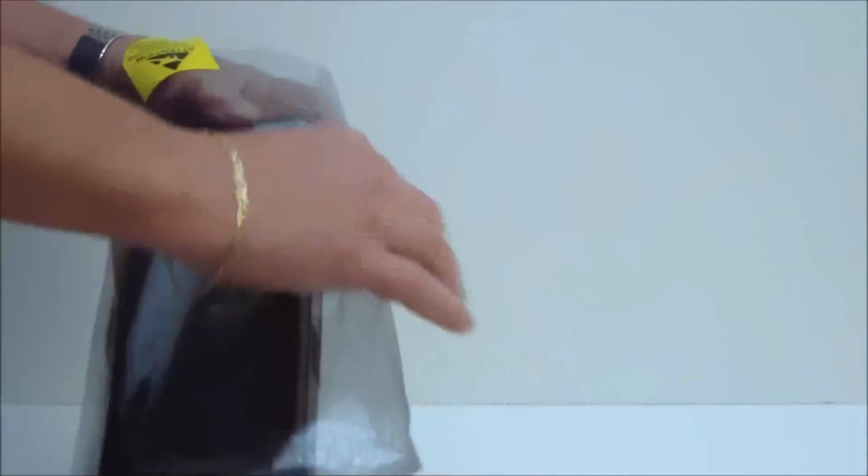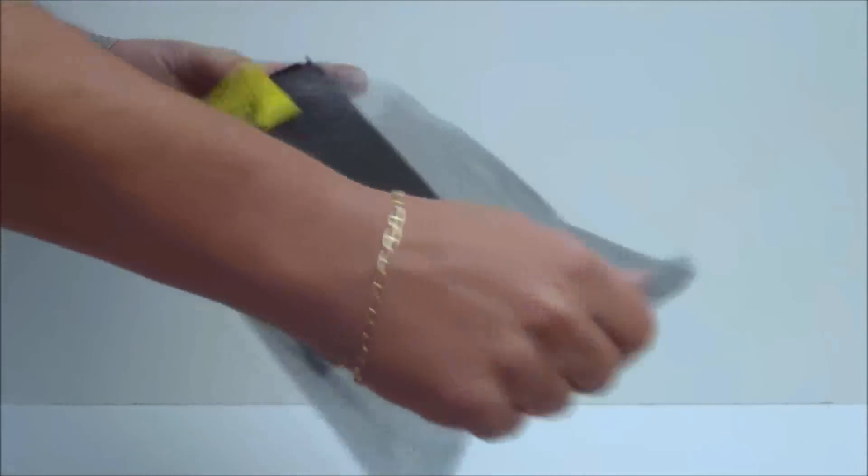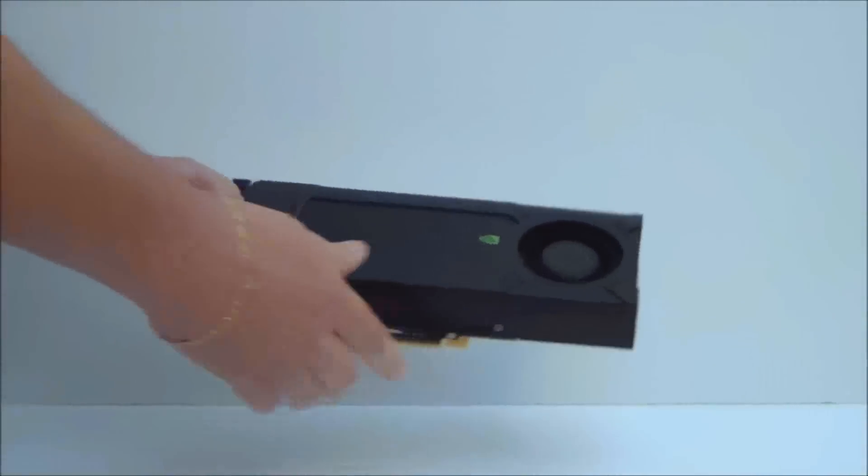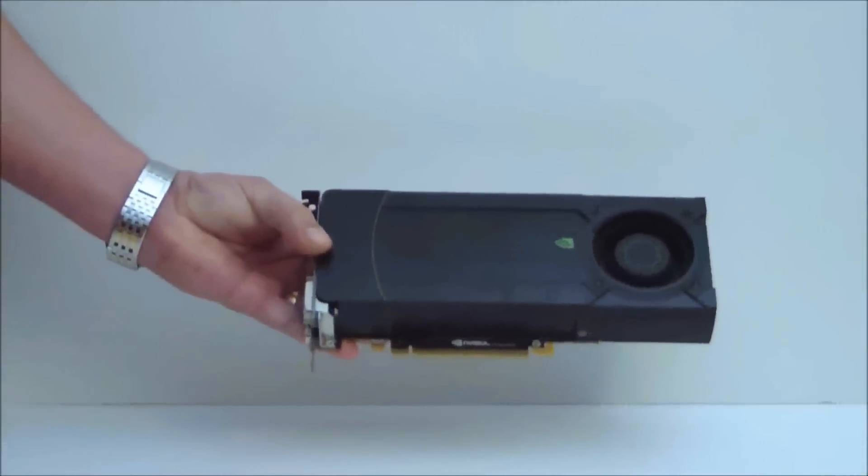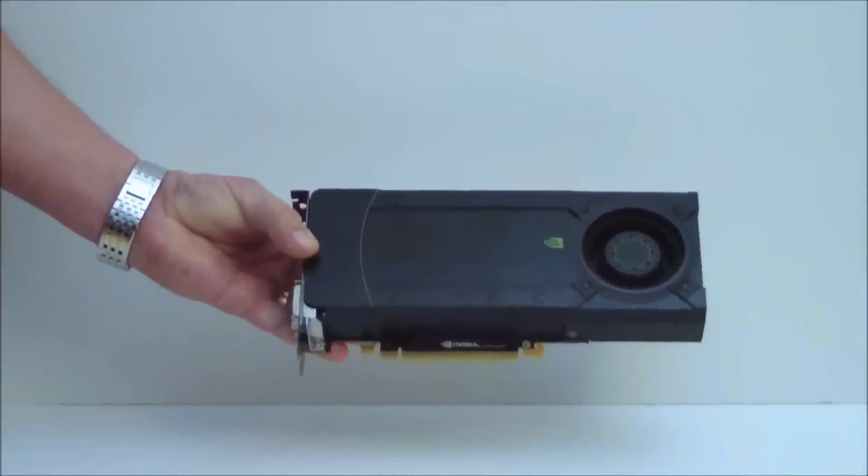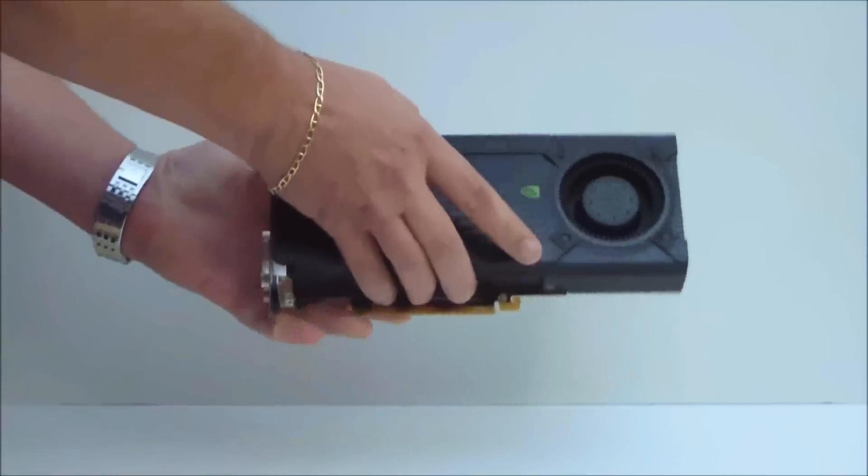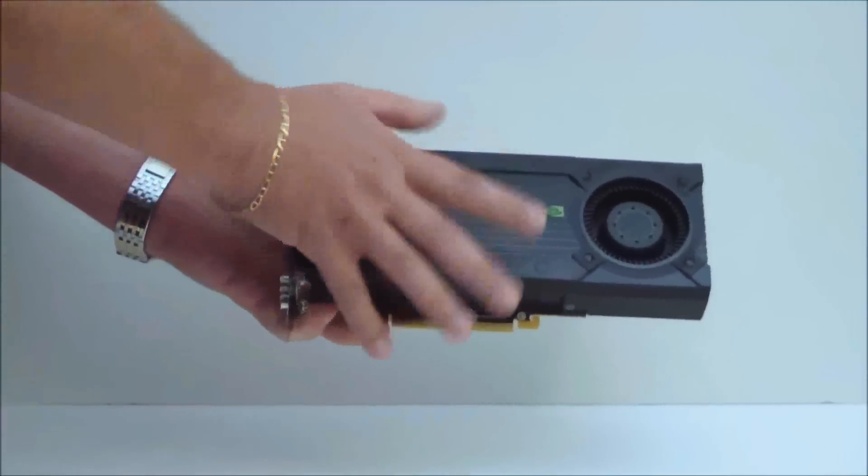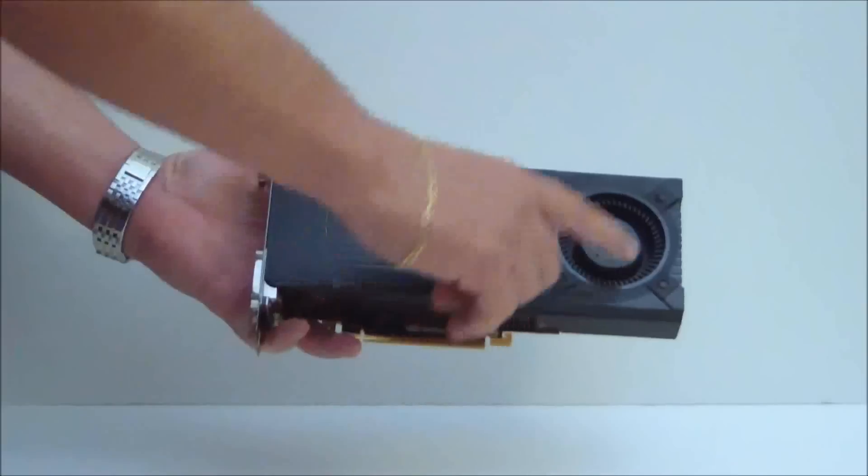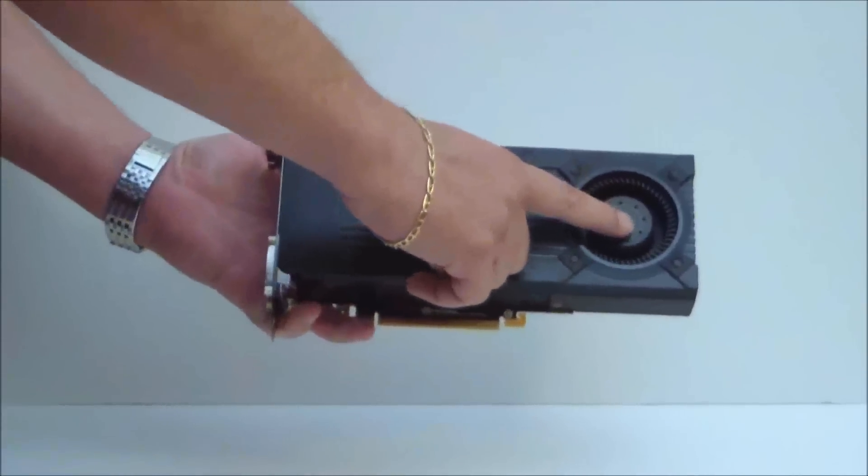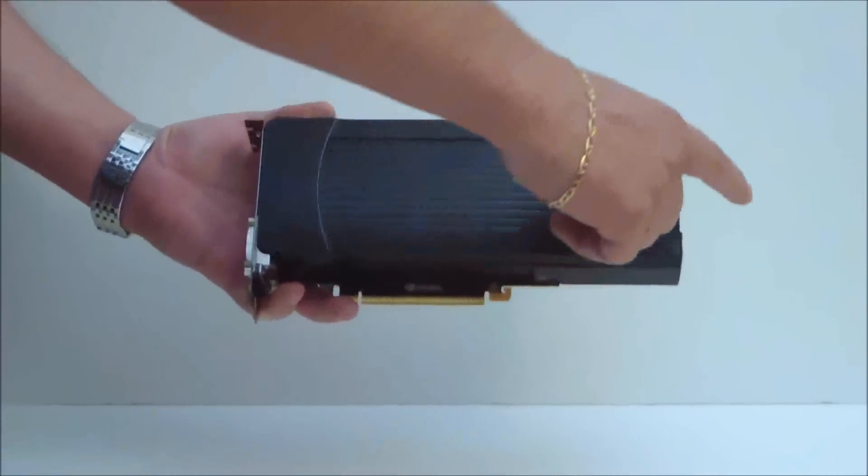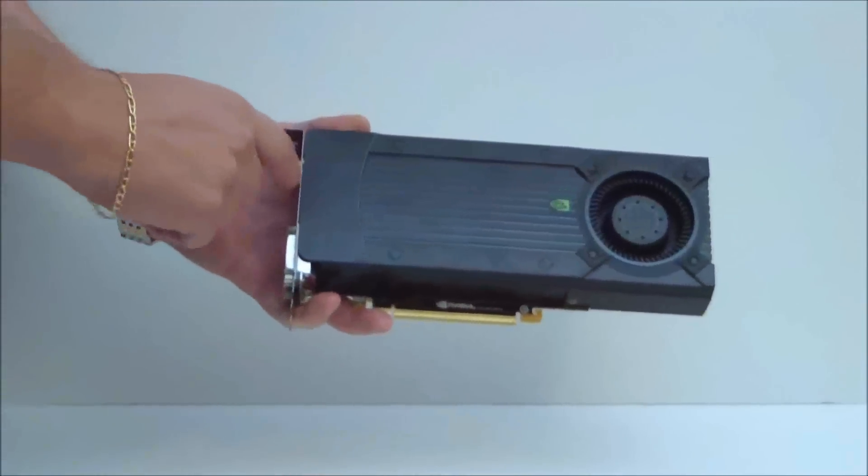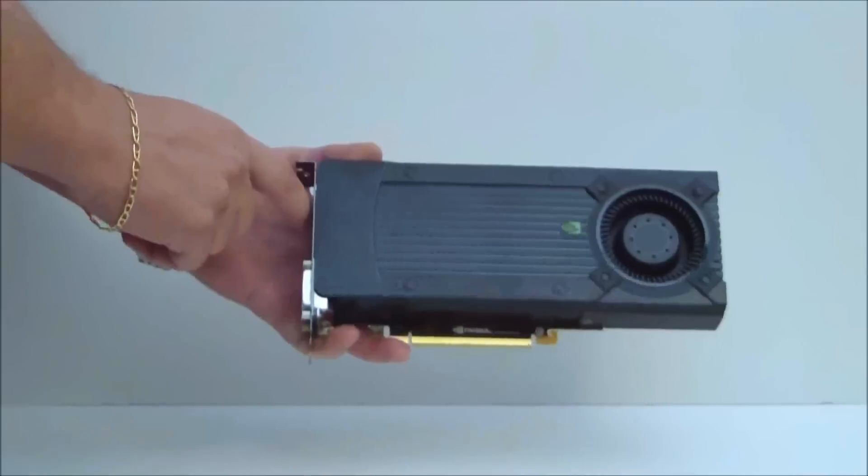Taking it out of its protective anti-static bag, we can now take a look at the card. The outside is encased with a plastic cover. It does have a rear fan mount so it pulls in air from the back and releases it out the front.